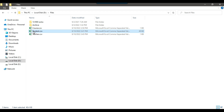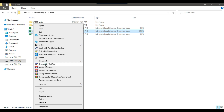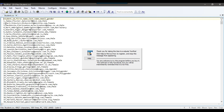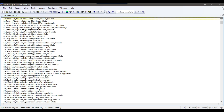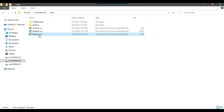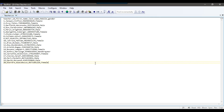If I open student.csv, this file contains: student ID, first name, last name, email, and gender — with entries for 1000 students. And if I open teacher.csv, this file contains data for teachers with 20 records. It has teacher ID, first name, last name, mobile number, and gender.